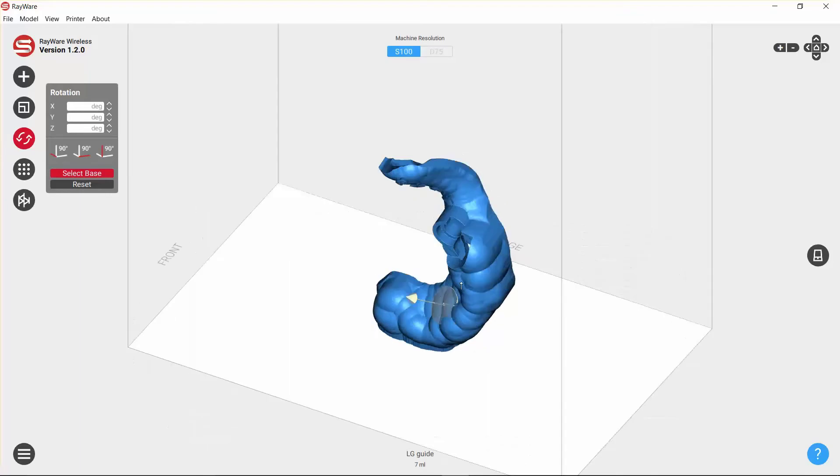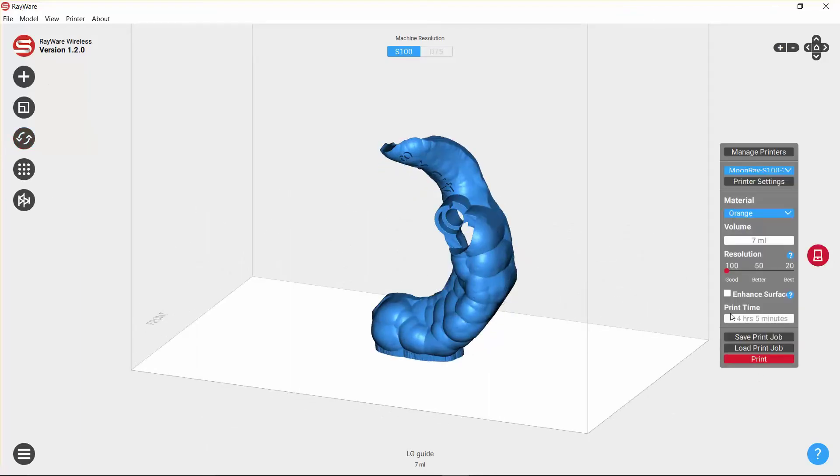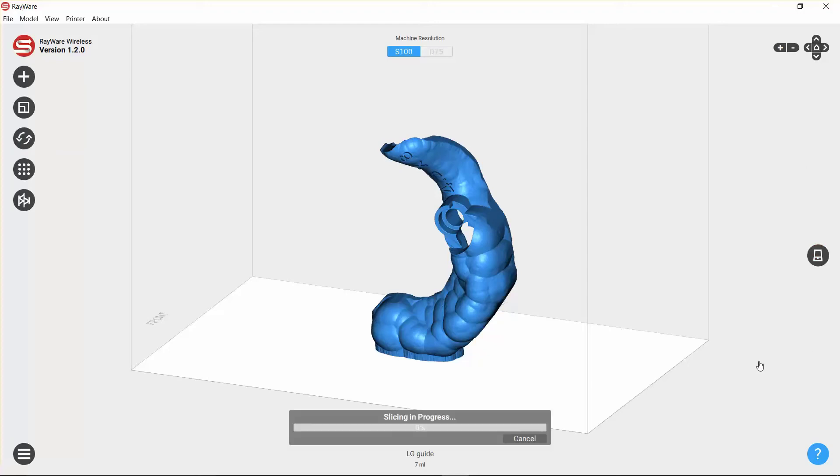So we can at this point go ahead and start the print. I'm going to do 100 micron resolution. It's going to take about four hours, and so we can start that print.